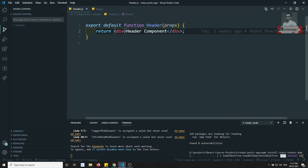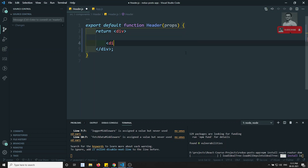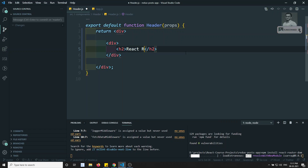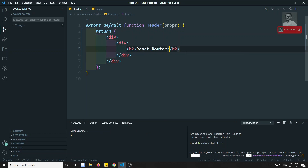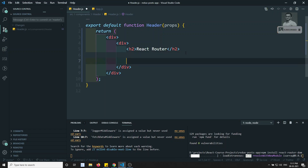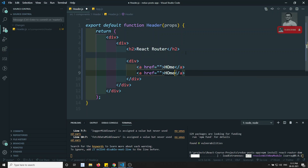So now here this is the header. I will remove this one. In this I will have an h2 with 'React Router'. I will be having another div in such a way that here I will be having one anchor link — nothing but the home page and another one will be the post page.